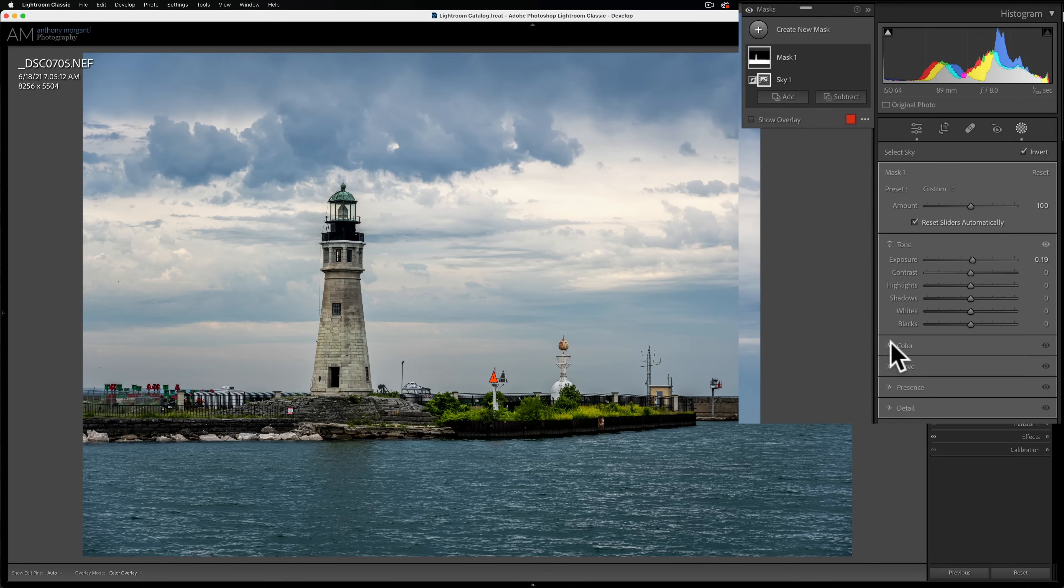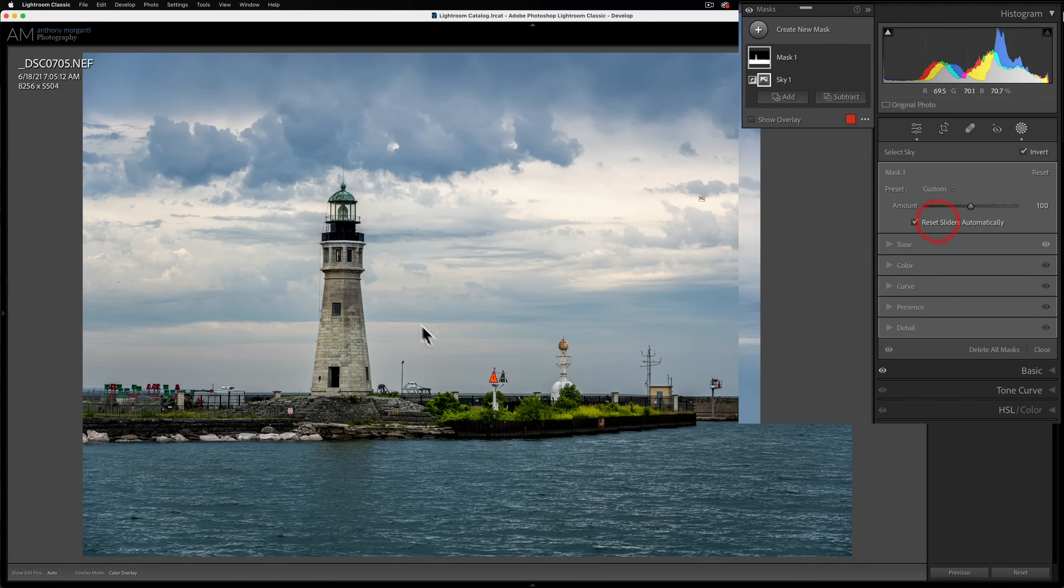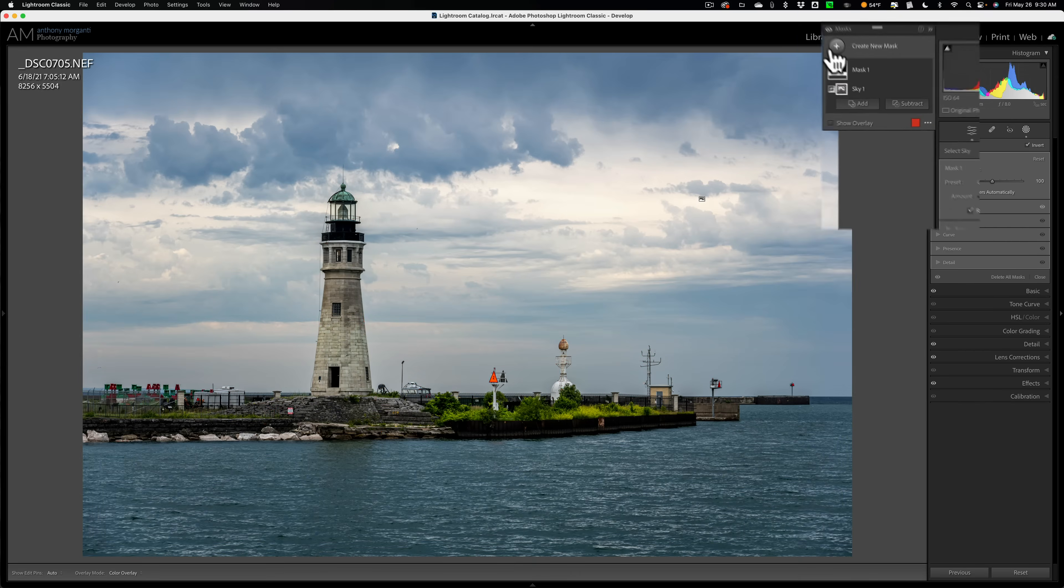That's all that was done to this. Nothing else, no color adjustments, nothing. So that's all I did as I brightened up the area that wasn't the sky, basically. But I want to do something with the sky, right?